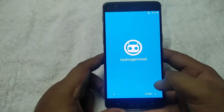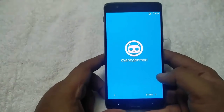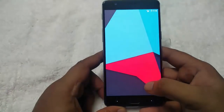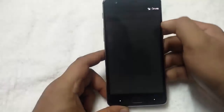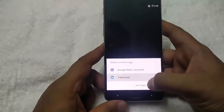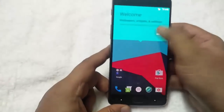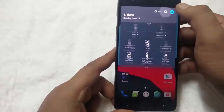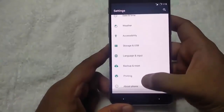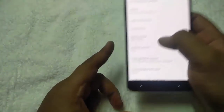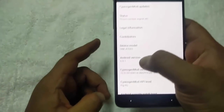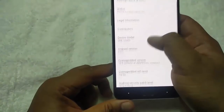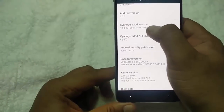Now you can see the ROM is successfully installed and you can use the ROM on the phone. Finally, CM13 is successfully installed on the OnePlus 3 Android smartphone. Android version 6.0.1 is based on Android Marshmallow, and CM13 is as well.